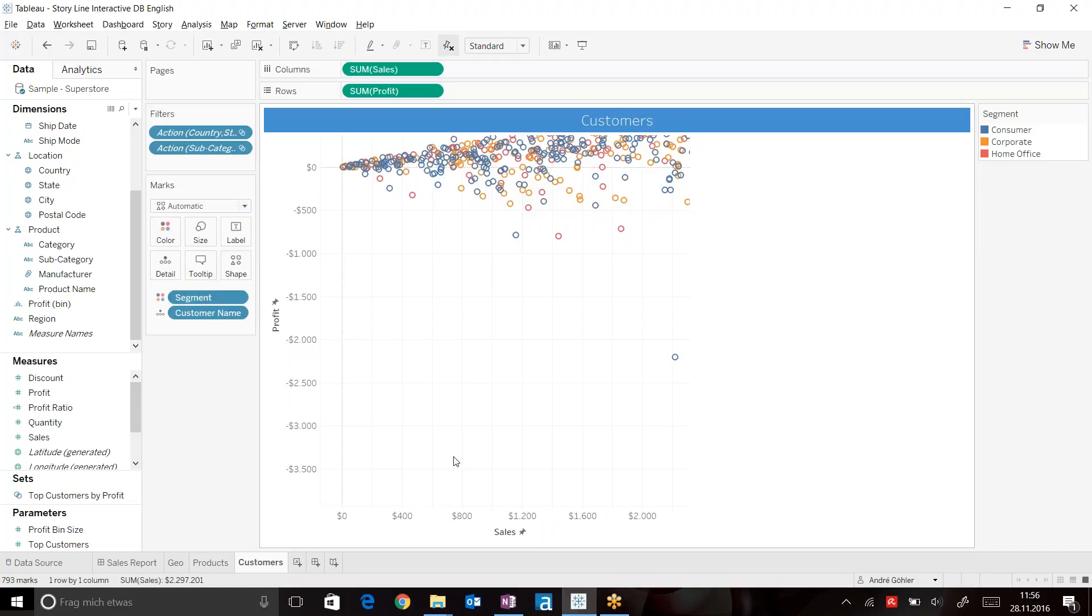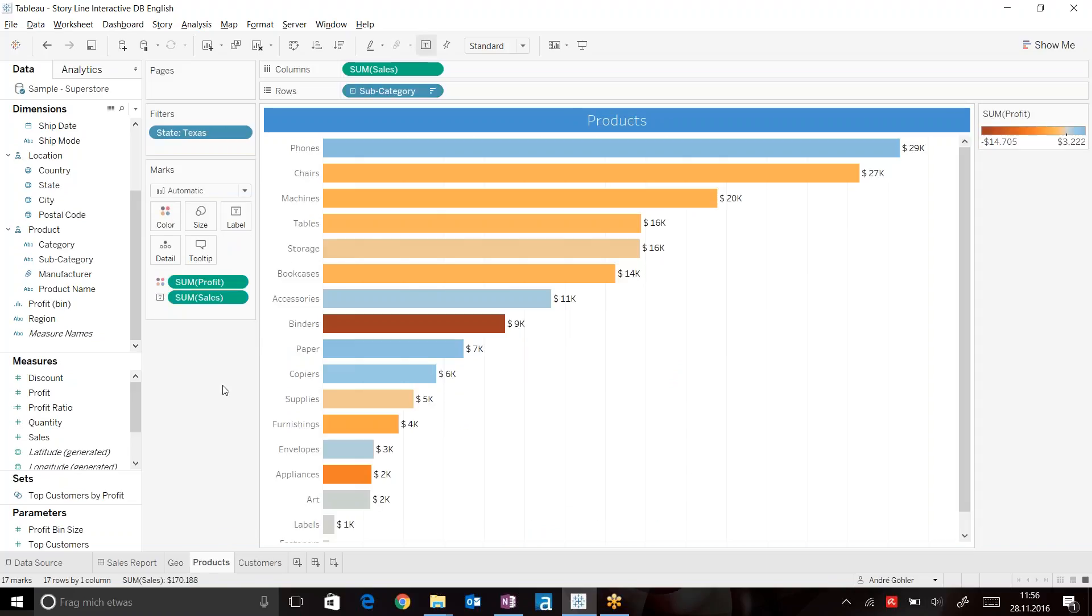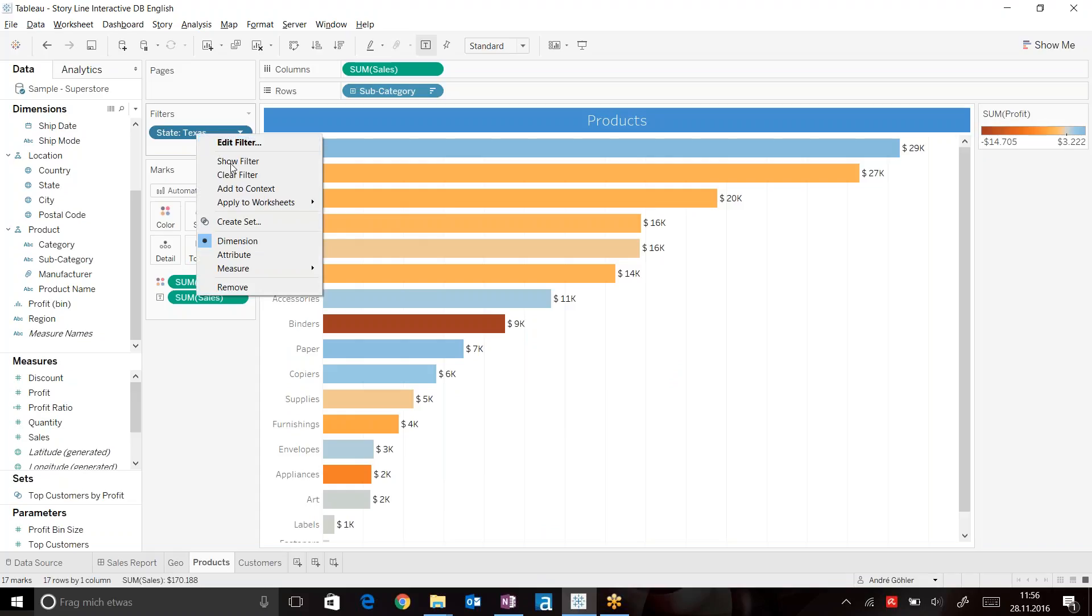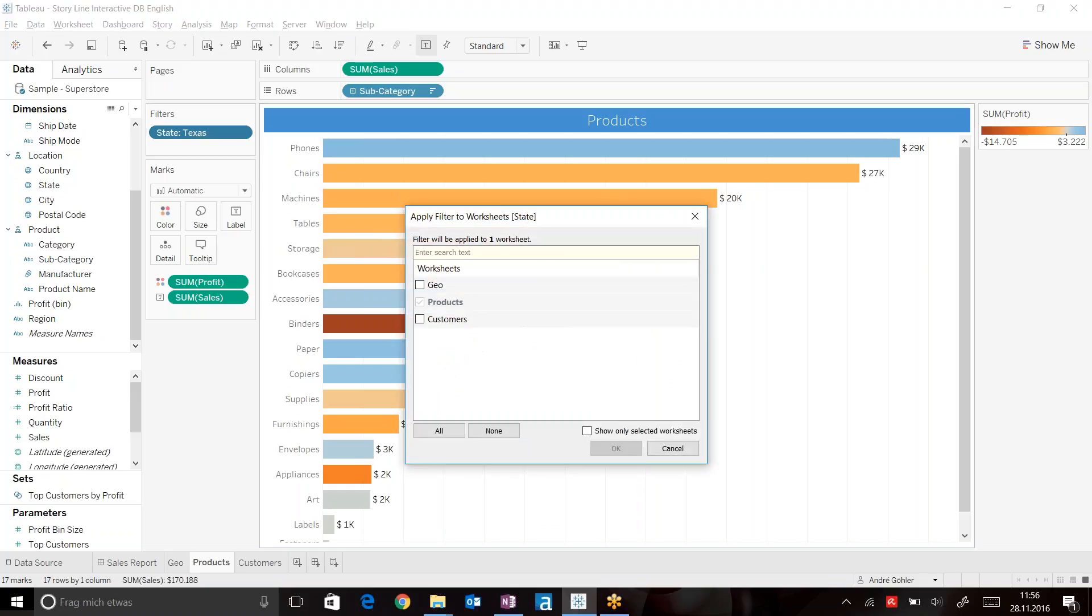Now this information should always affect the customers as well. So we can go ahead and right click the state Texas into our product overview and say apply this filter to other selected worksheets. This can be our customers.